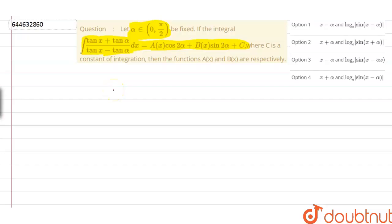Let's discuss the given problem. We have been given alpha from 0 to pi by 2, and the integral of tan(x) plus tan(alpha) divided by tan(x) minus tan(alpha) dx is equivalent to a(x) cos(2α) plus b(x) sin(2α) plus c, where c is a constant of integration. We have to find the functions a(x) and b(x) respectively.